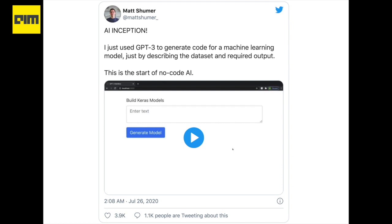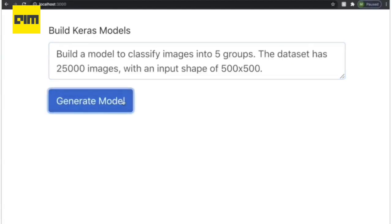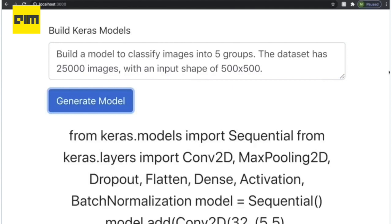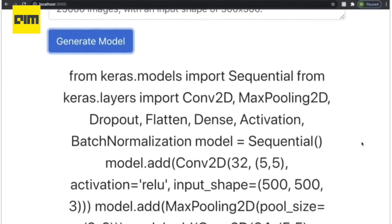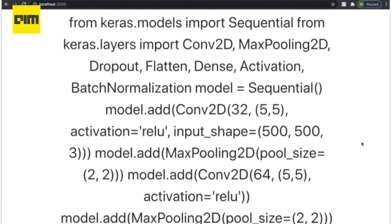For ML code, Matt, CEO of Otherside AI, has used GPT-3 to generate code for a machine learning model just by describing the dataset and required output.